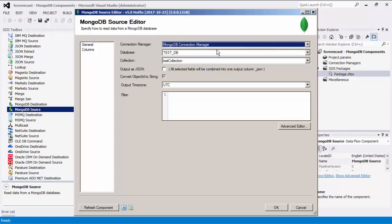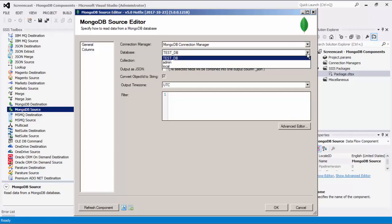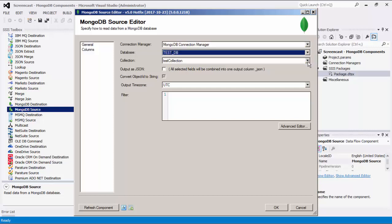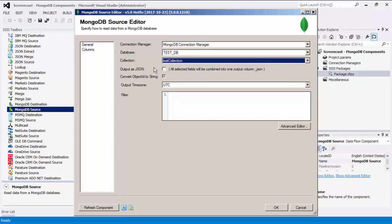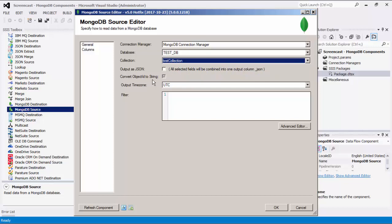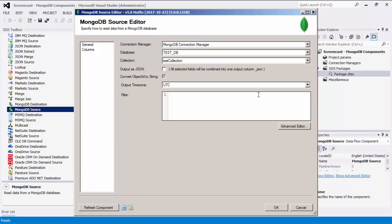Let's select a MongoDB Connection Manager. The database drop-down shows a list of MongoDB databases available to you. After selecting the database you wish to read from, the collection drop-down will be populated with collections in the selected database. You can choose to set the output as JSON where all selected fields will be combined into one output column. By enabling the convert object ID to string option, this will extract the hexadecimal string from the object ID and underscore ID fields. There are two options to specify your output time zone: UTC or adjust to the local system time zone. You can also specify a MongoDB filter string to filter the documents returned from the MongoDB collection selected.